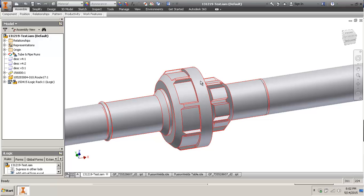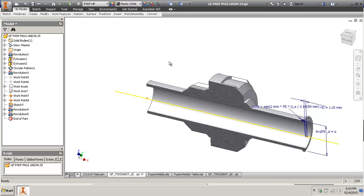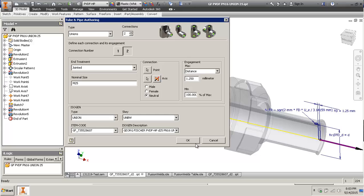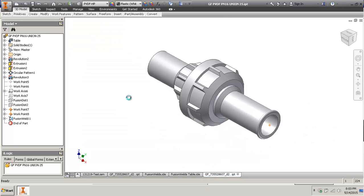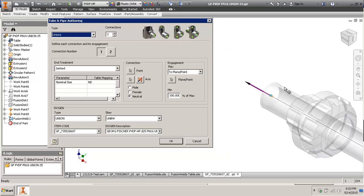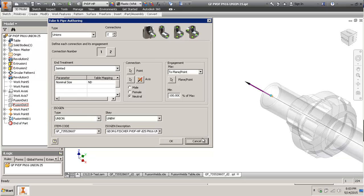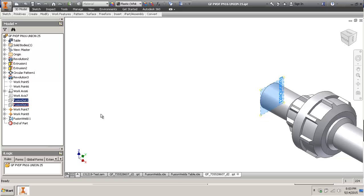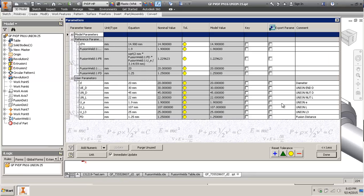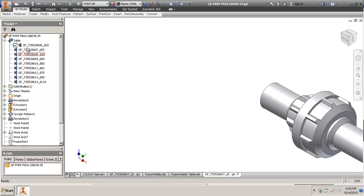That's when you author simple fittings. But if it needs to be an iPart and you want to send it to the content center or use it later, then I would suggest - as you can see here - this is an iPart now. I would suggest that you create parameter-driven fusion distance planes so that you can have a different engagement for each member of the family.